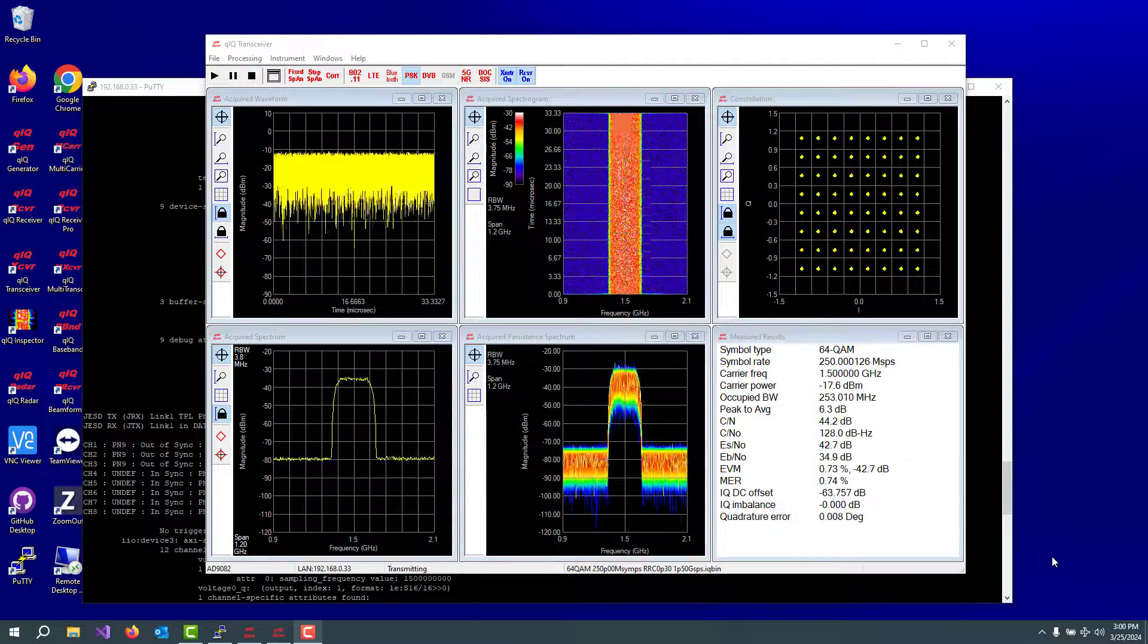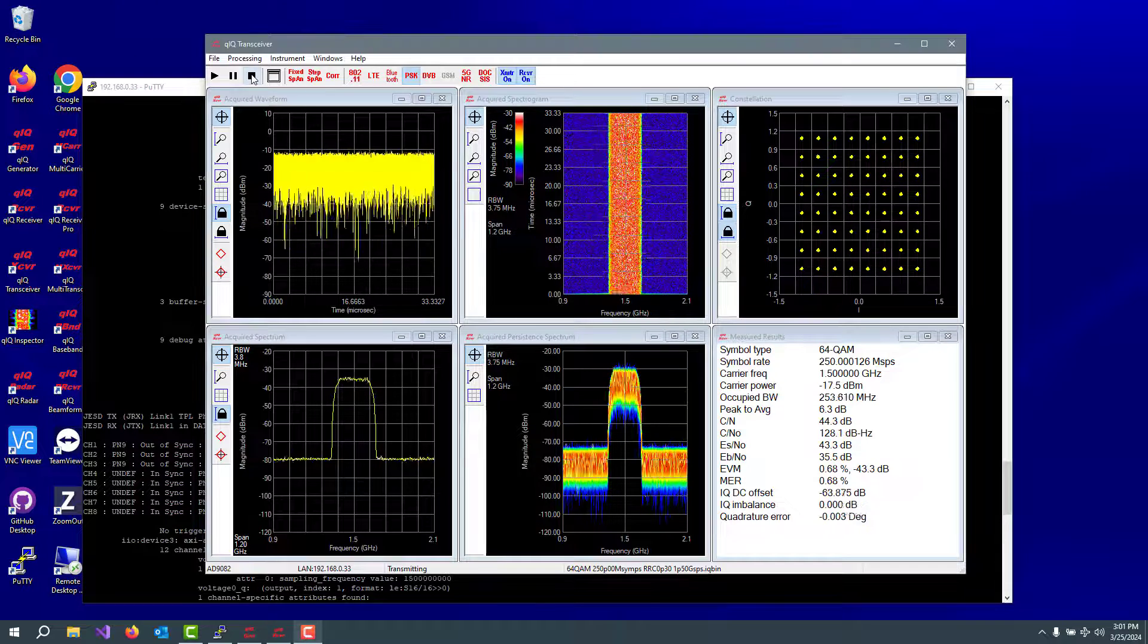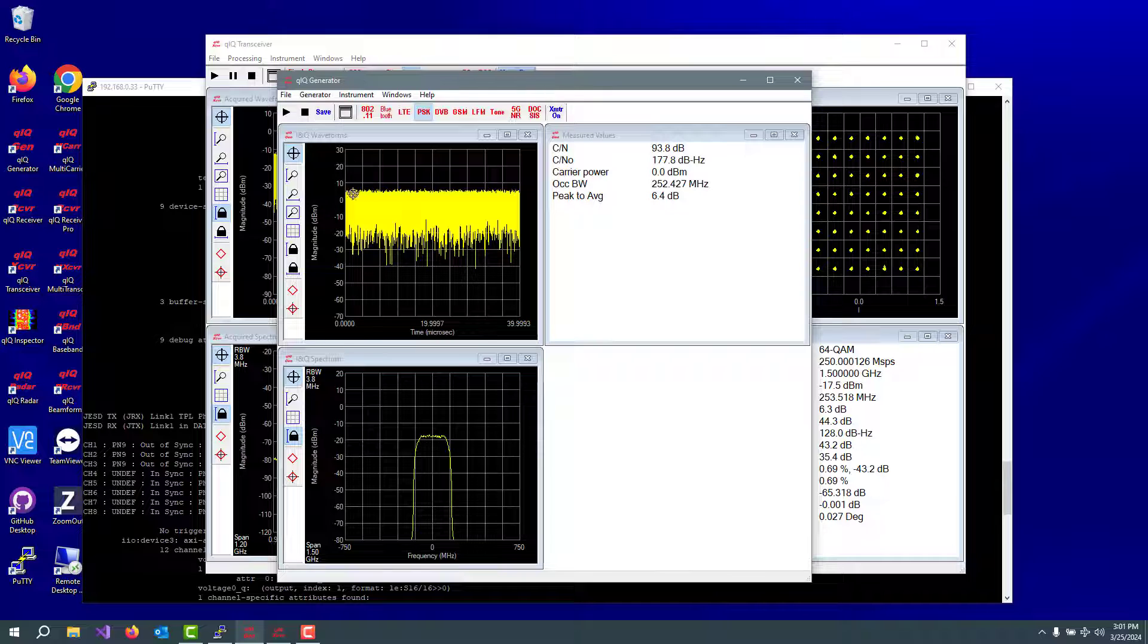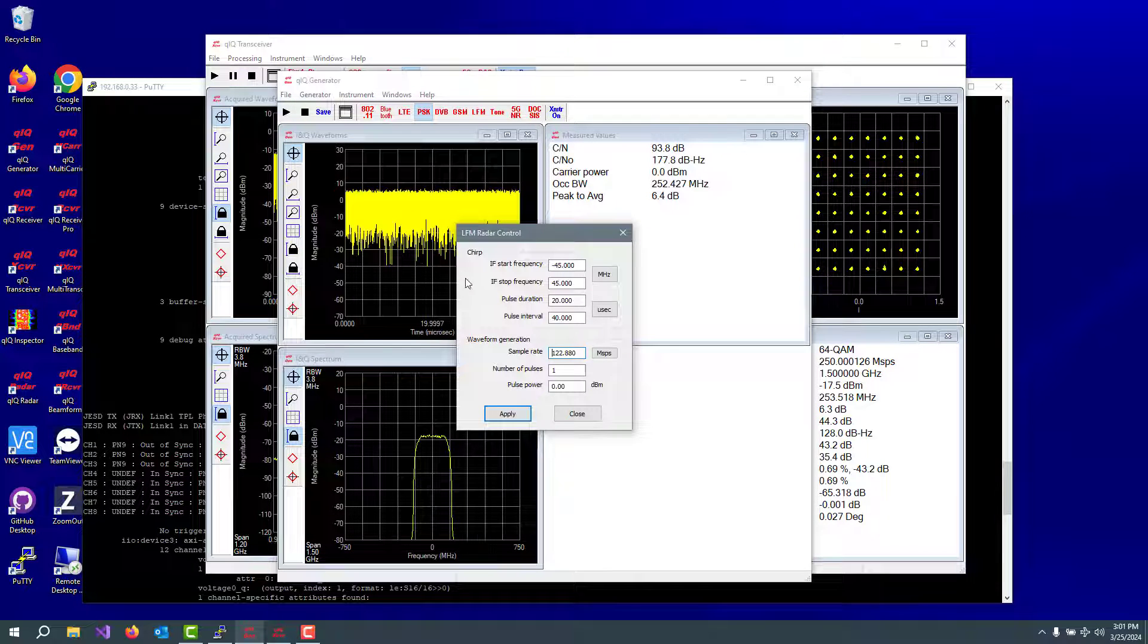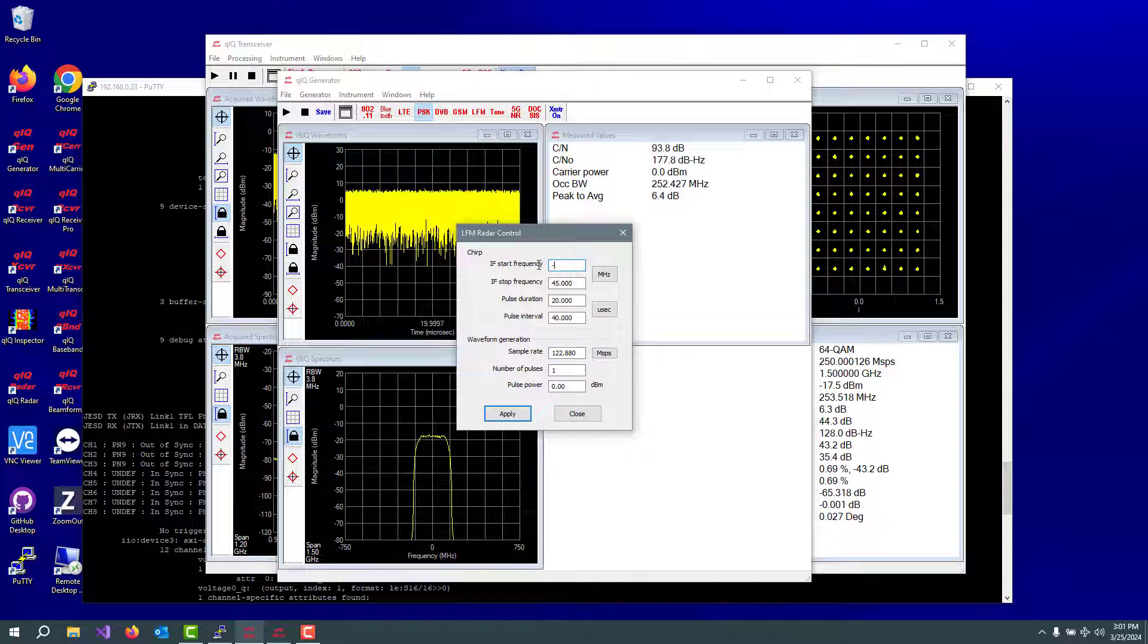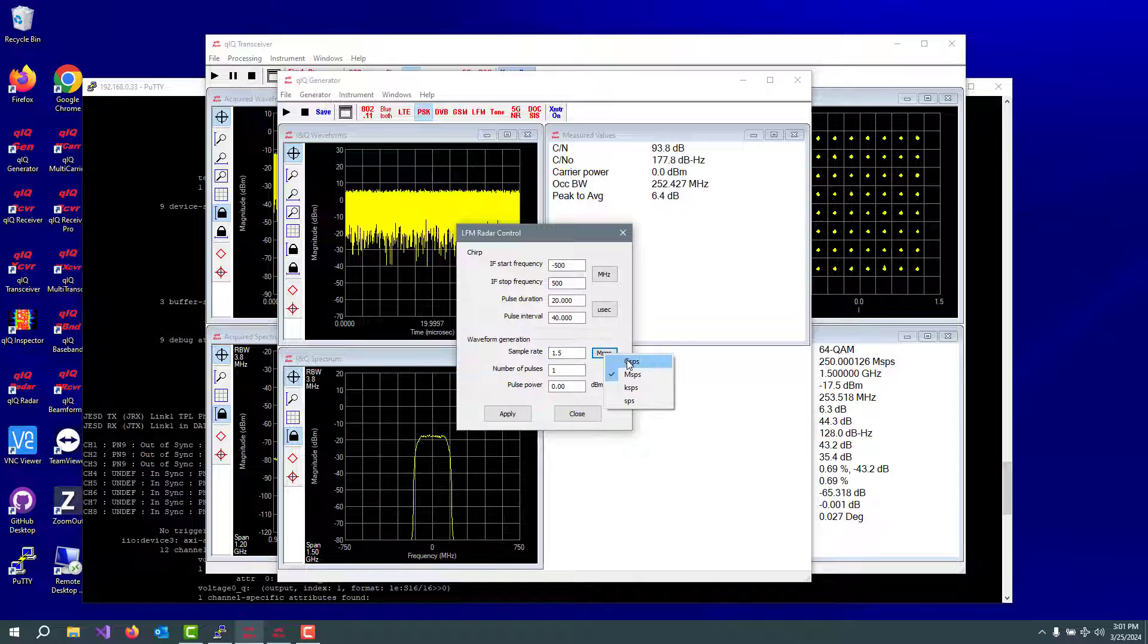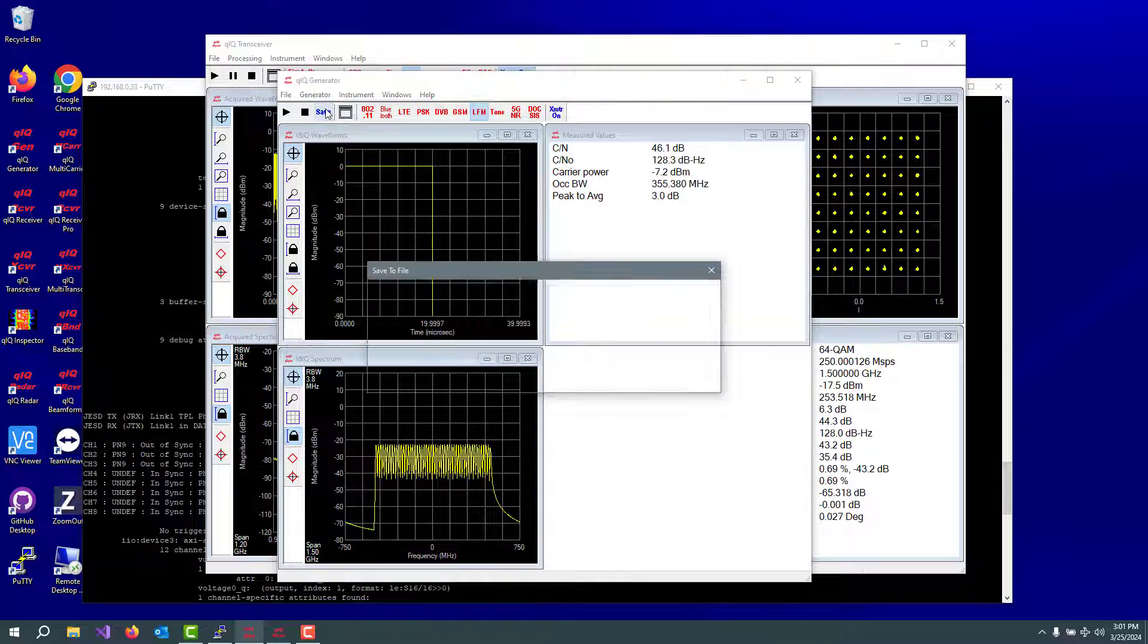All right, let's run another waveform through here. Something with some real bandwidth to it because we have this device with such a great big bandwidth. So I'm going to stop this. I'm going to go down to quick generator and let's make a LFM linear frequency modulation chirp here. So I'm going to go from minus 500 megahertz to plus 500 megahertz in 20 microseconds with a pulse interval of 40 microseconds. And we want this to be our 1.5 gigasamples per second. Just do that. Apply that. Let's go save that to directory.